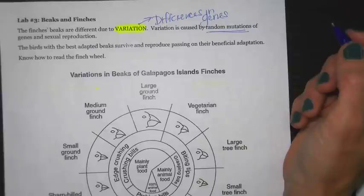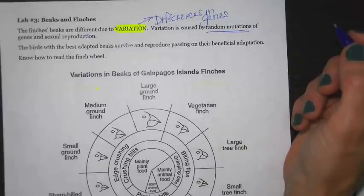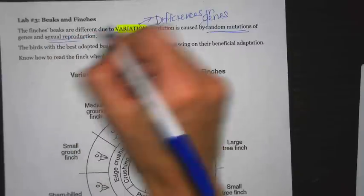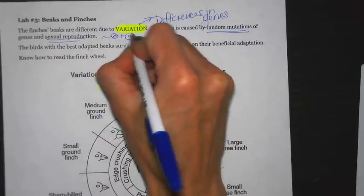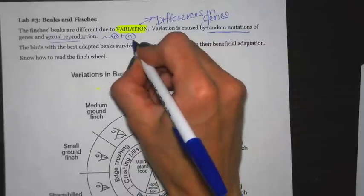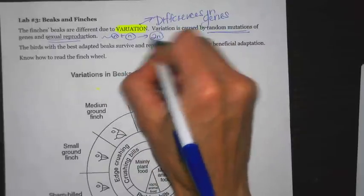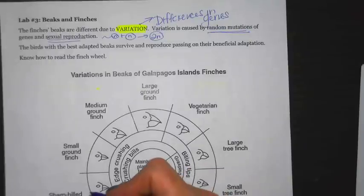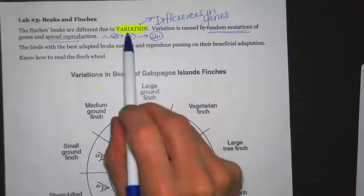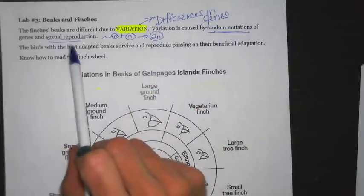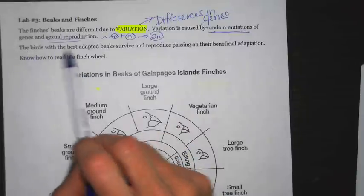That one letter change affects what amino acid is produced, and the amino acid affects the shape and function of that specific protein. Another cause of variation is sexual reproduction — sperm and egg, formed by meiosis, come together, half from mom and half from dad, making a zygote with a full complete set different from both parents. So variation is caused by random mutations, sexual reproduction, and meiosis.